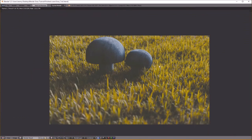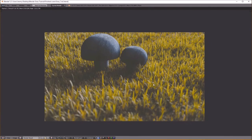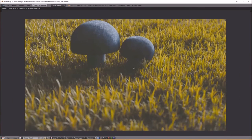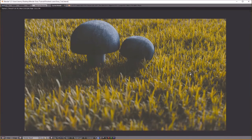I'm not too happy with the placement of the mushrooms — I feel like they should be more down from the top of the frame. It's too blue, and the grass is still a little saturated, but that can be fixed in the compositor.